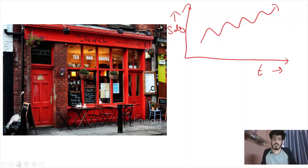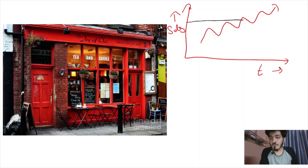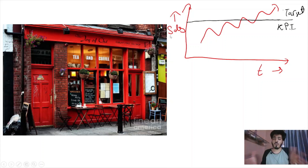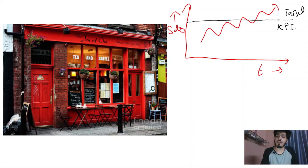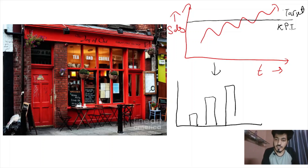If we have a target — say a benchmark we should achieve for the week — we can visualize it as a KPI or benchmark alongside the sales number. This target, KPI, or benchmark represents the same concept: the goal for sales. We don't always want to use a line graph; we can also represent this in the form of a bar chart.